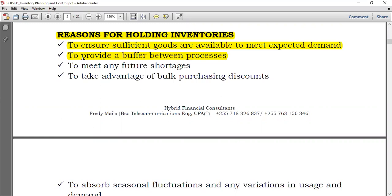It could also be to meet any future shortage. In the future, if you have some shortage, you can have inventory in place so that when the shortage arises, you can compensate for it directly and instantly.